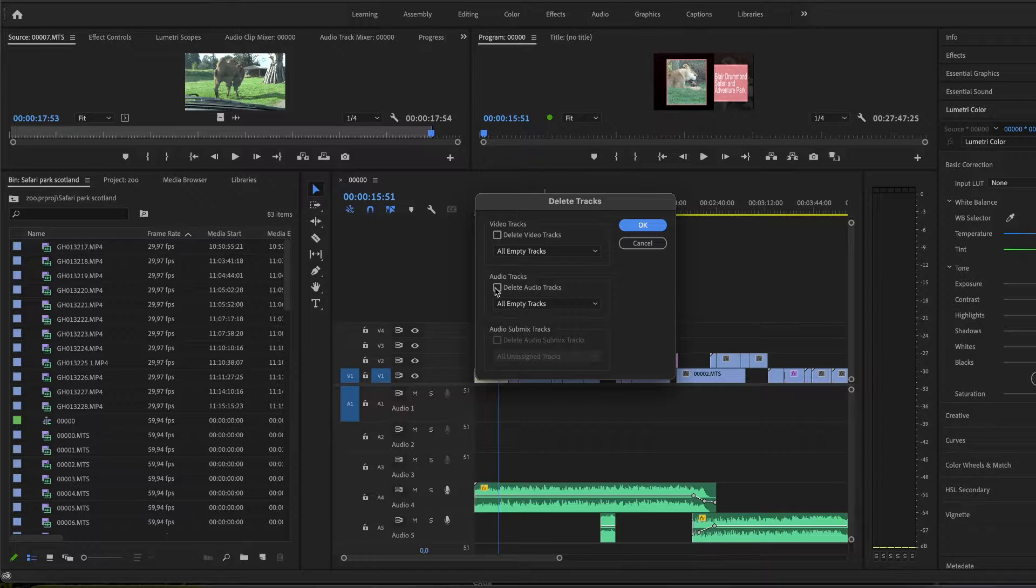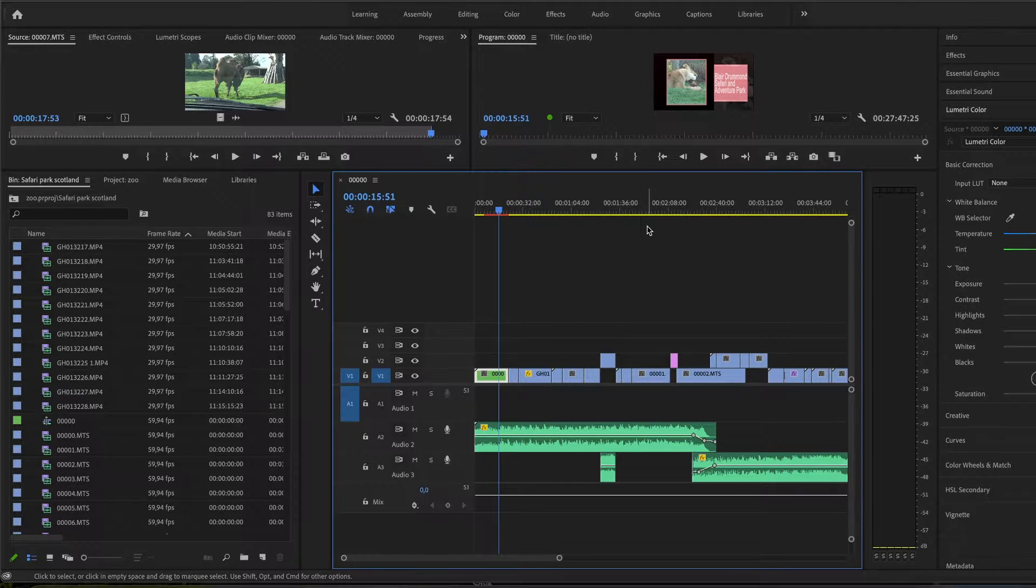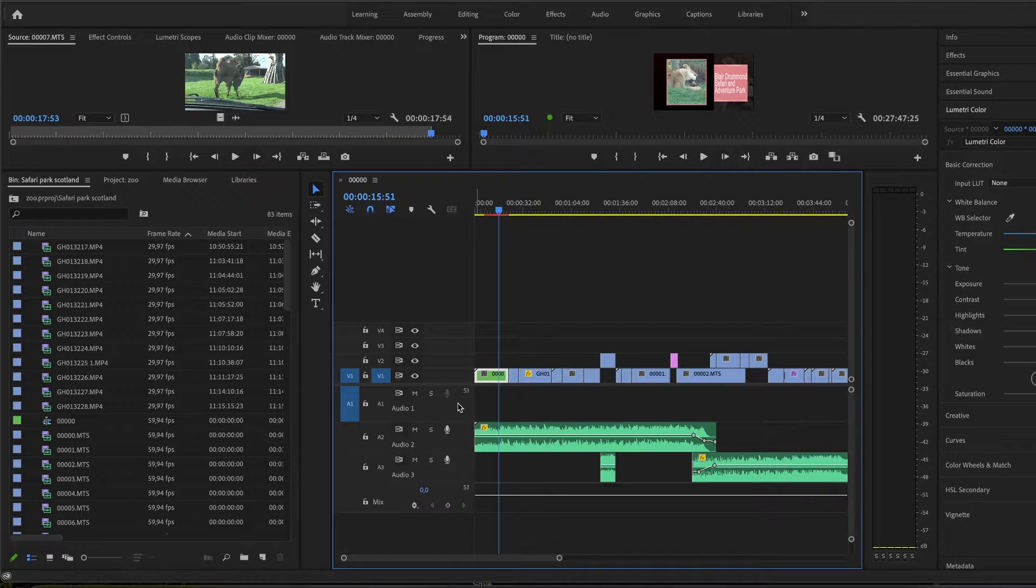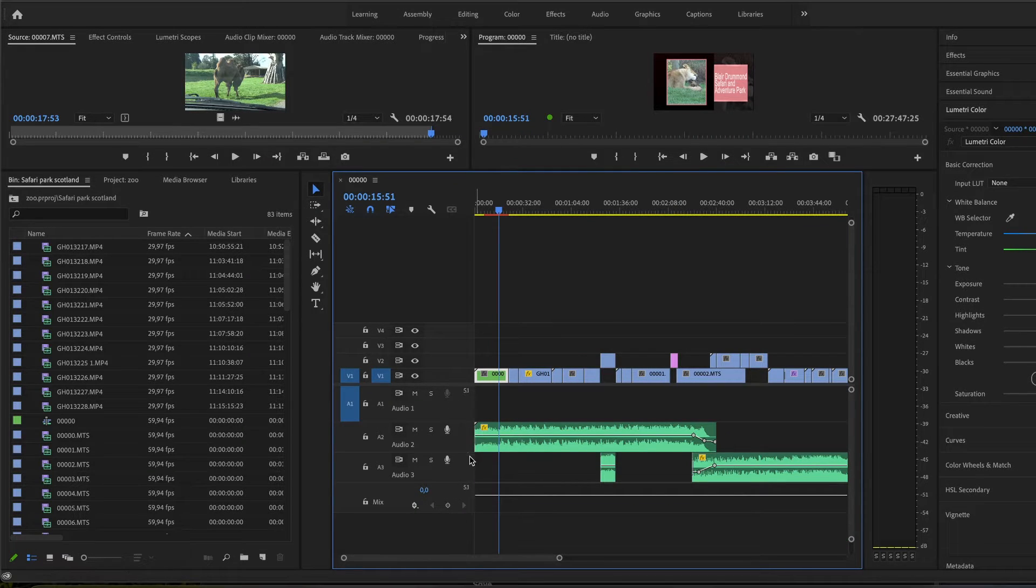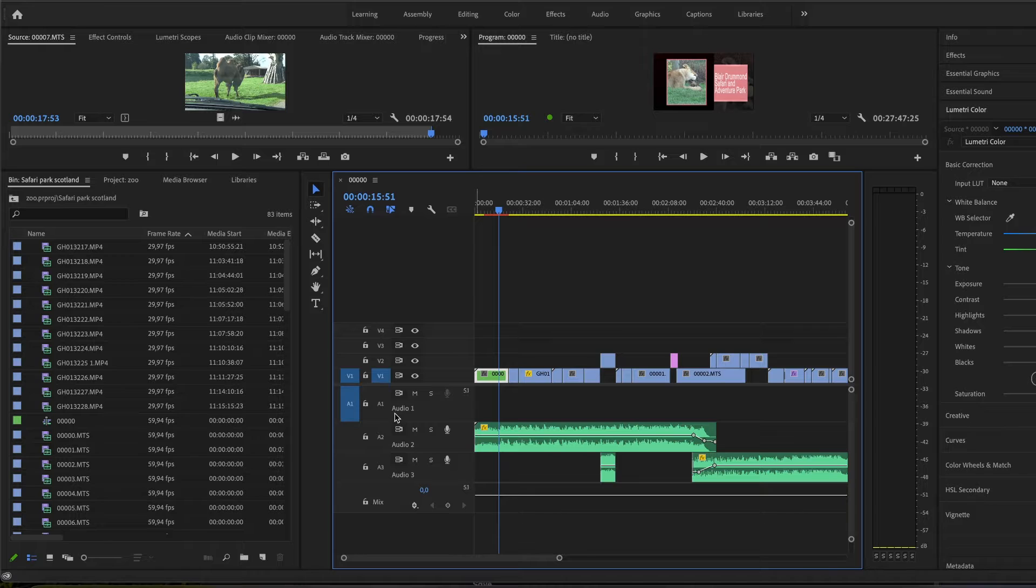And you basically click here delete audio tracks, all empty audio tracks, and as you can see two were deleted, but A1 is still available.